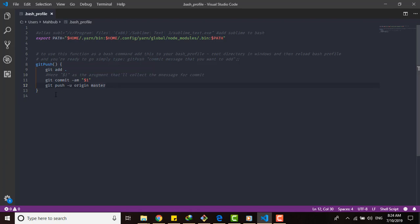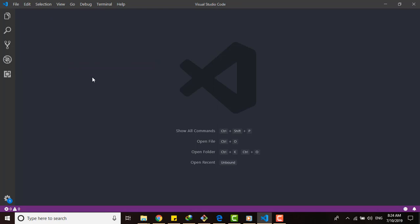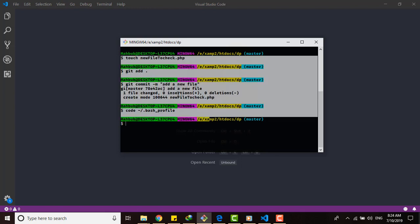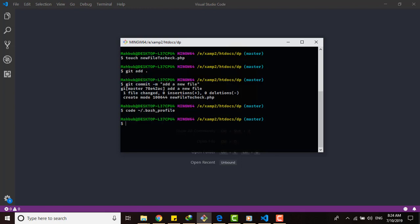We wrote that function, we save it, we close it. And now to test that function, first we will have to enable it - in other words, we'll have to register it. We'll have to run another command to enable that profile.